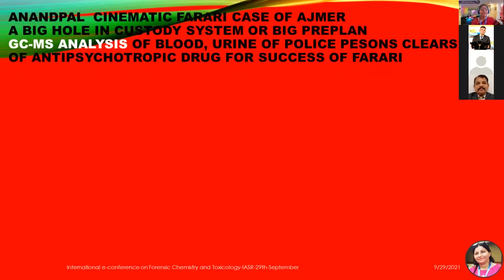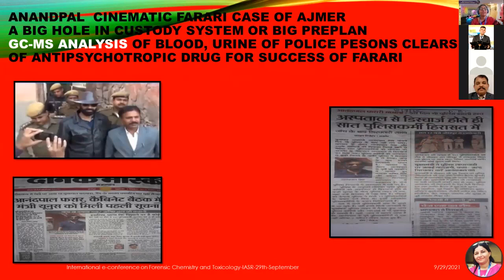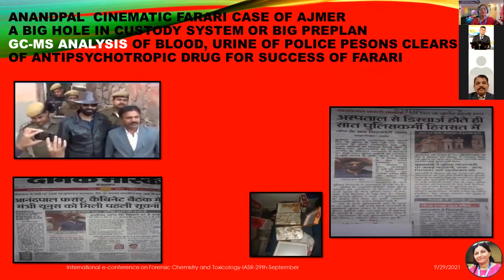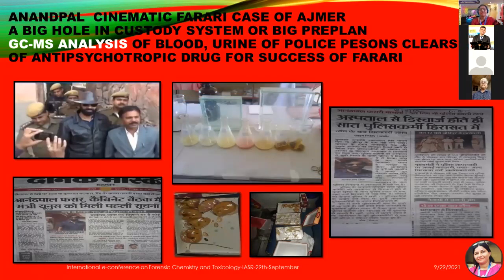One more case is the Arant Pal case, which I solved while at Agra by examination of blood and urine samples of police persons. It was a very cinematic sort of jailbreak, like what we see in movies, where a gangster escaped from police custody. This highlights a big hole in the custody system. GC-MS analysis of blood and urine samples of the police persons clearly revealed the use of antipsychotropic drugs for the success of this escape. In one of the sweet samples, we analyzed the drug and established that the police persons were under the influence of this drug, and using this finding, Arant Pal was apprehended.